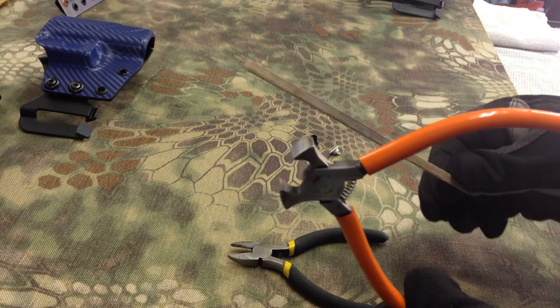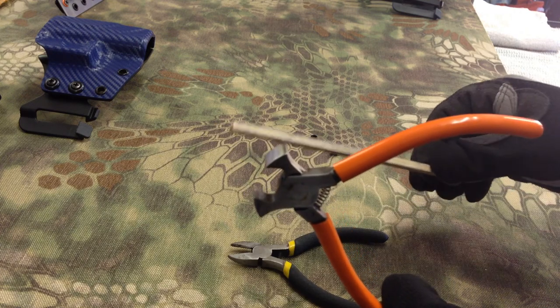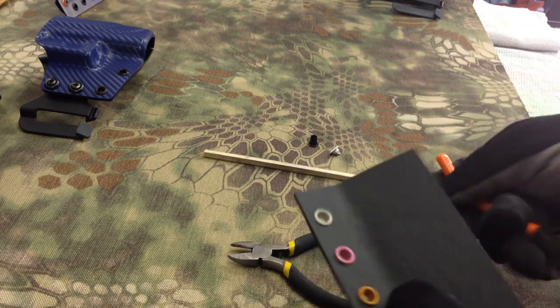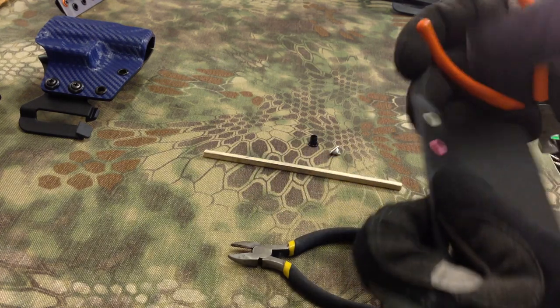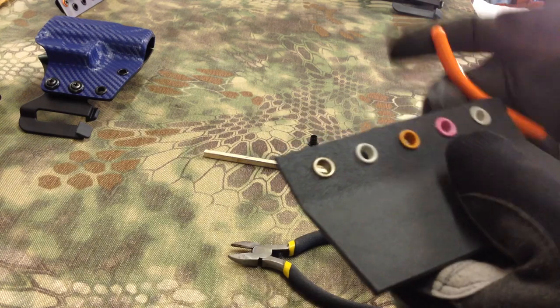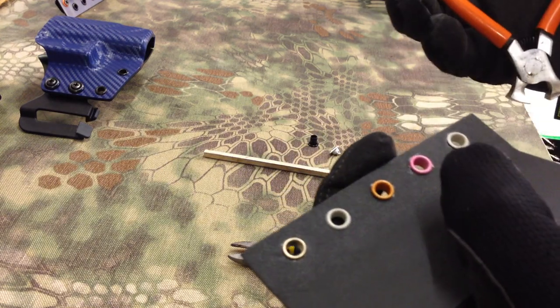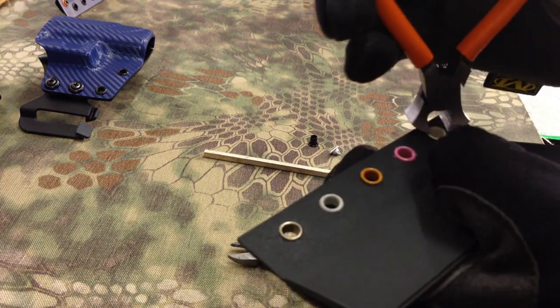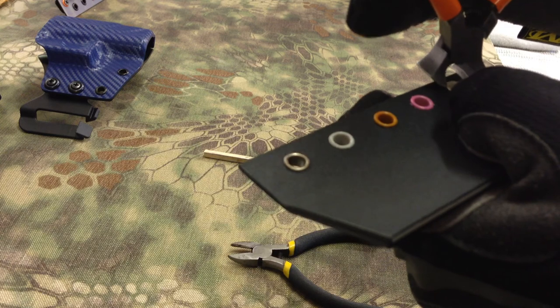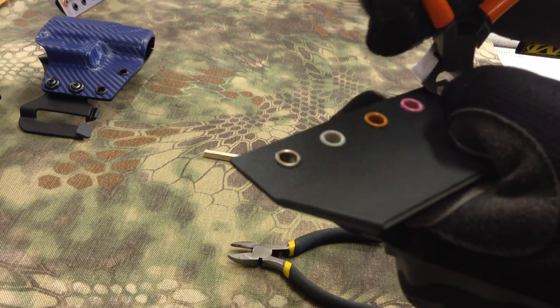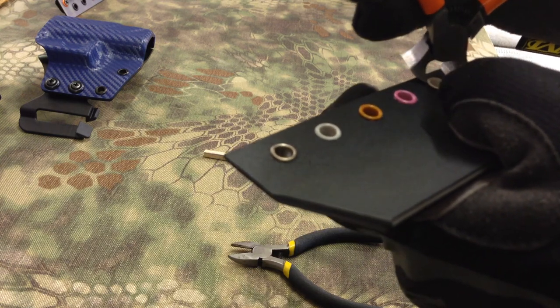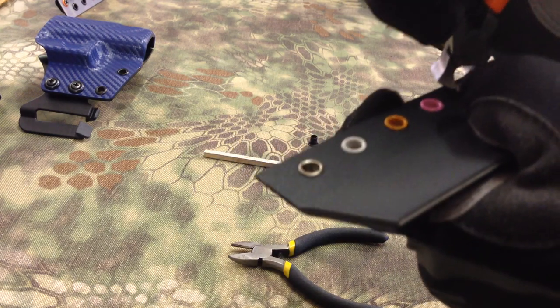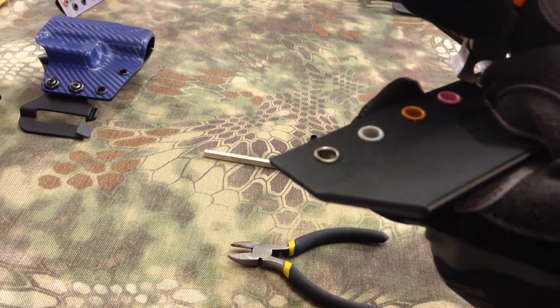What I do is you want to crimp your eyelet and just grab it. When you're doing this, wear safety glasses because you will have little pieces of brass flying.